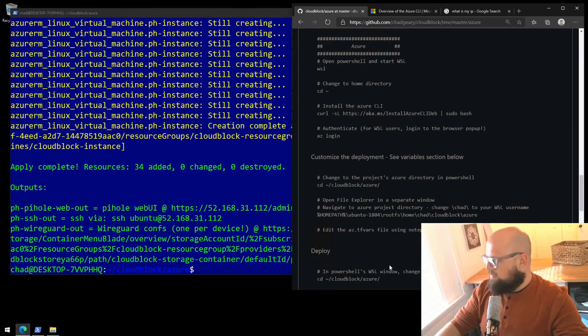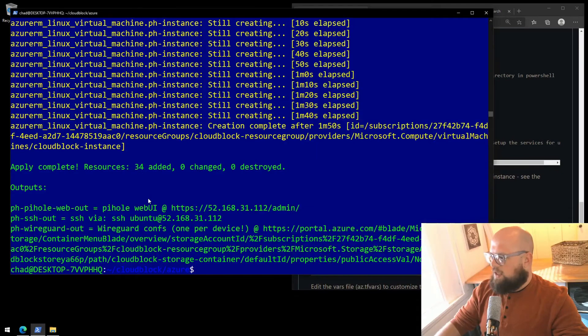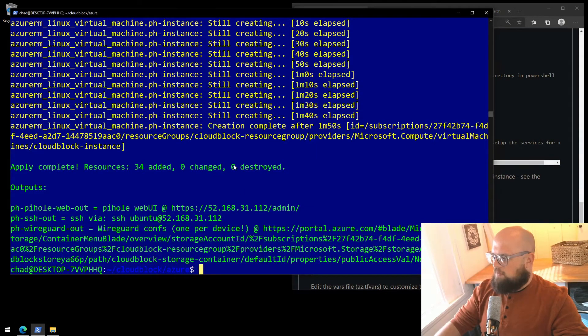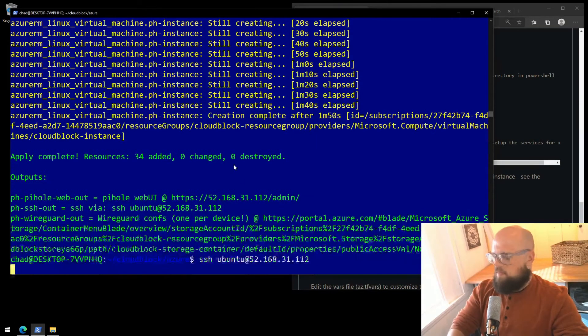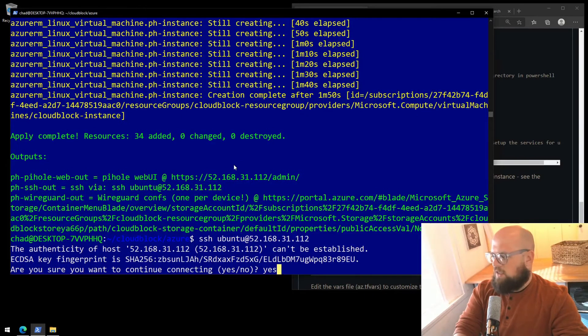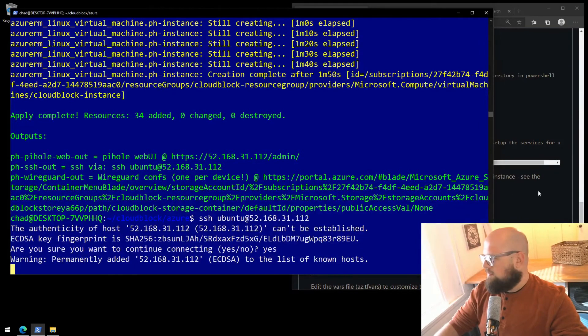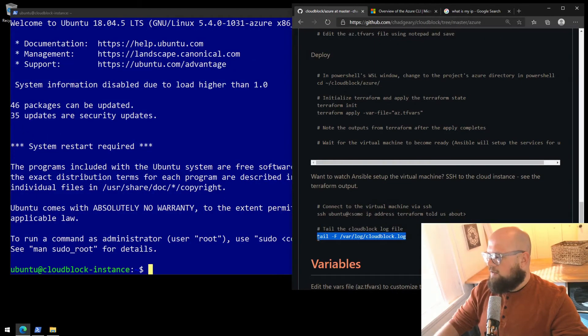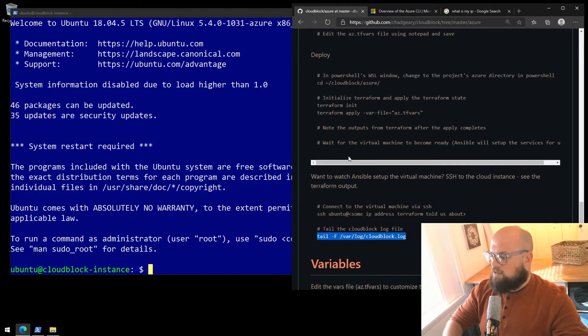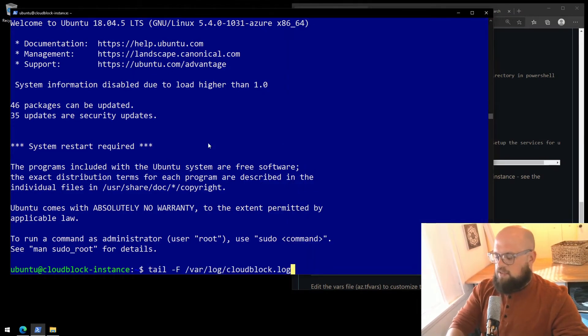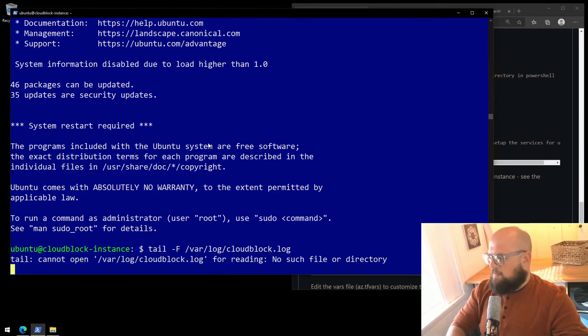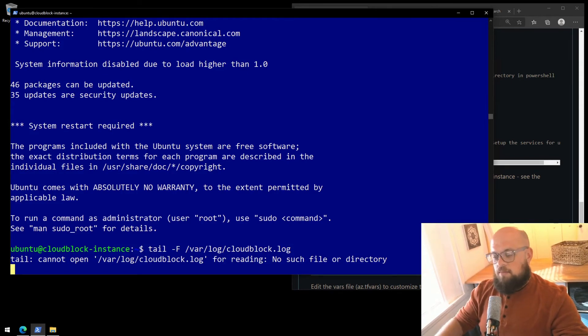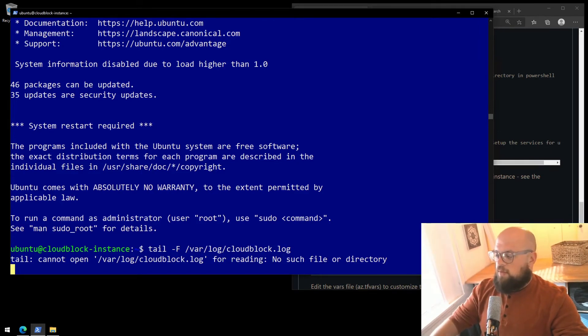So if I scroll back down, let's connect to the virtual machine via SSH. We can use this output from Terraform. The first time we log into the machine, it'll ask us if we want to continue. I'll say yes. And then we can tail the CloudBlock log file. This will eventually, and it may not be there yet, but this will eventually show us the output of Ansible as it runs through each configuration step. So I'll type this in. The file's not there yet, but that's okay. When the file appears, we'll start seeing output. I'll be back when it's done. Be patient. Give it just a few minutes. It may take some time.